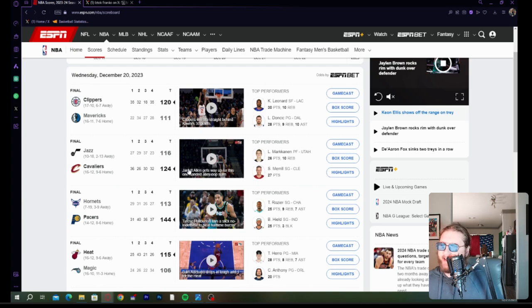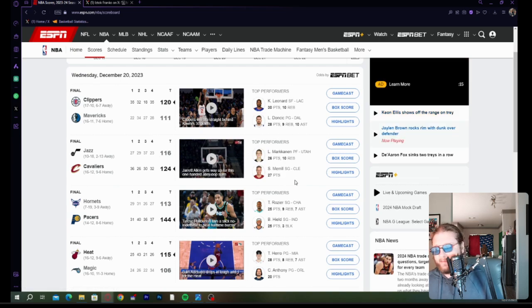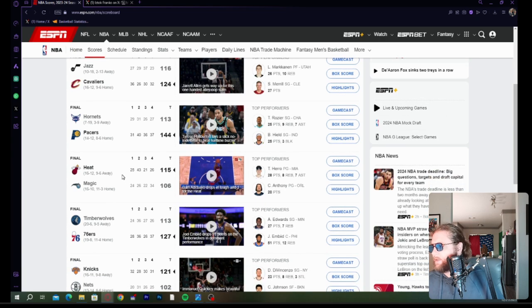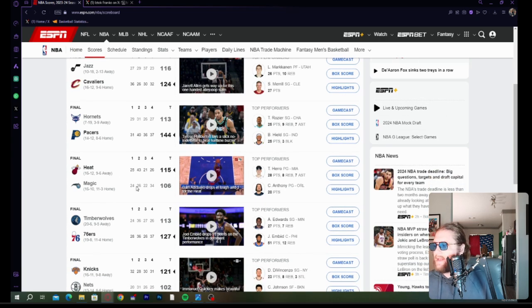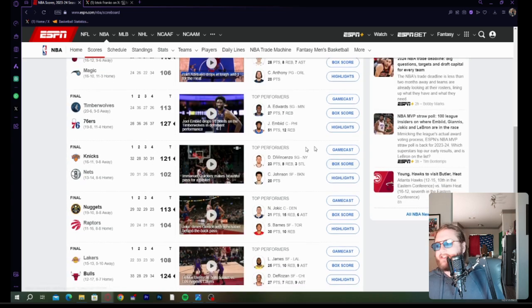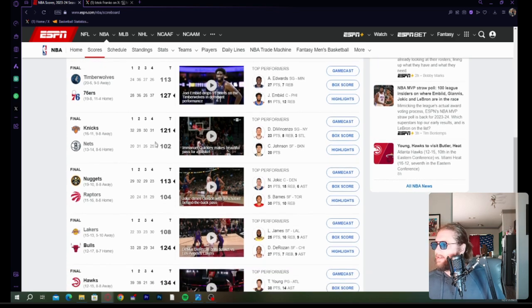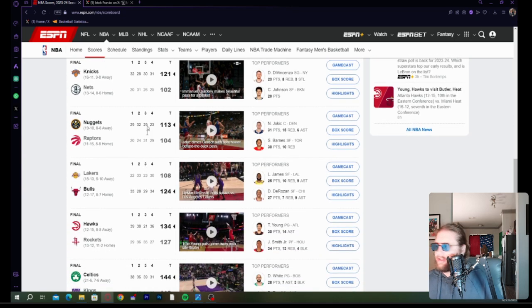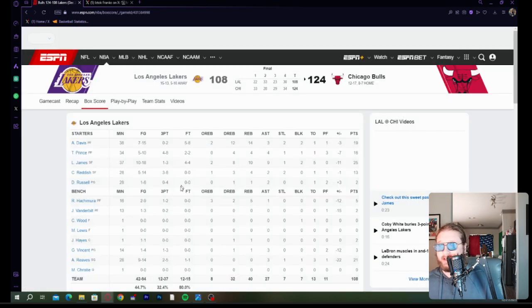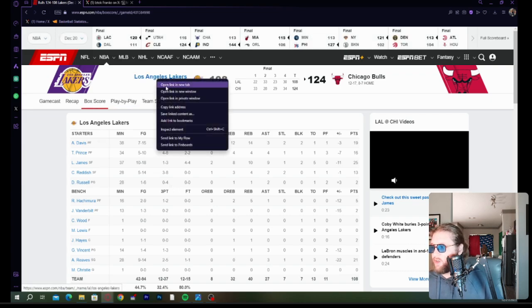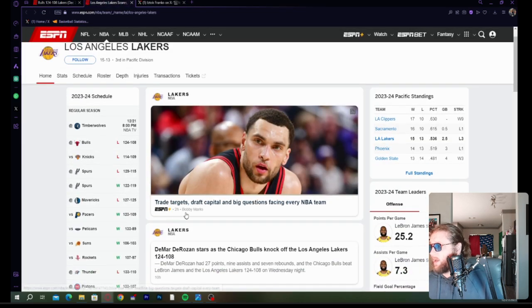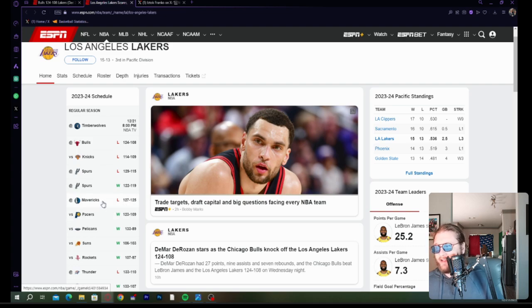Cavs beat up on the Jazz. Sam Merrill's low-key having a good season. Pacers beat up on the Hornets. Heat beat the Magic. Magic's starting to struggle a little bit. 76ers and Timberwolves, this is the game we'll talk about here in a second. Knicks beat the Nets. Nuggets beat the Raptors. Bulls beat up on the Lakers.